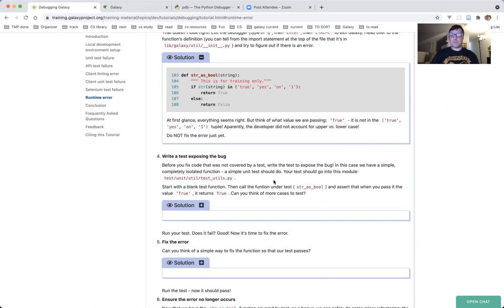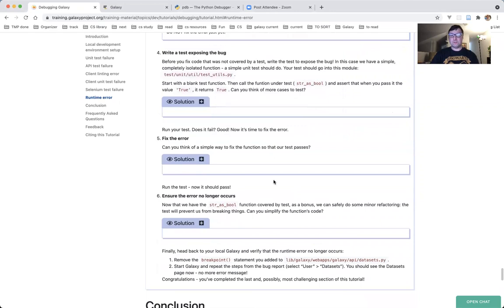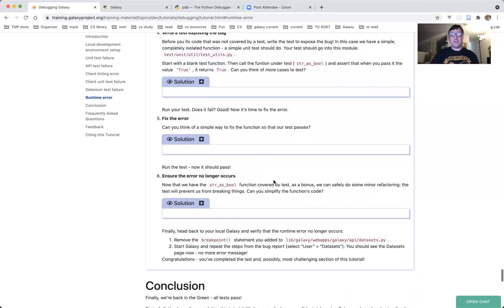Most importantly, do not fix this error yet. First, we're heading into part four. In part four, we will write a test exposing the bug. This code is not covered by a test. Therefore, it is imperative that we write a test to expose this bug so that it doesn't happen again.